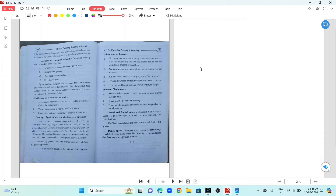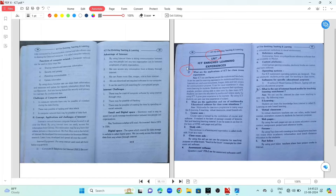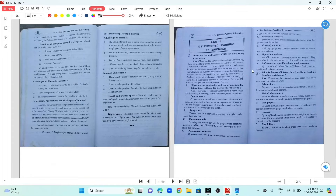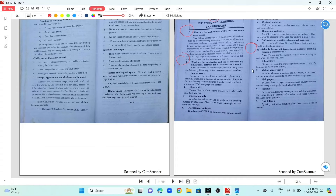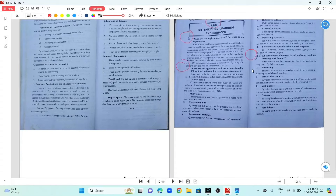Unit 4, question 1: What are the applications of ICT for classroom experiences? Question 2: What are the applications and uses of multimedia educational software for classroom situations? Question number 3: What is the use of internet-based media for teaching, learning, and enrichment?